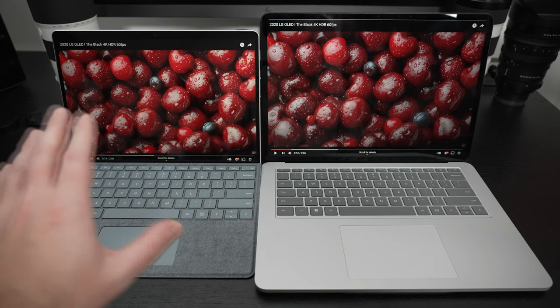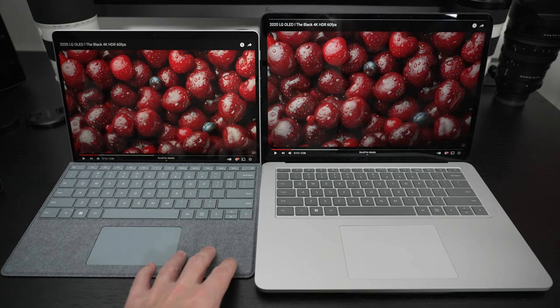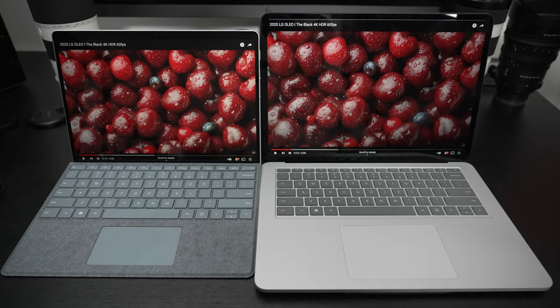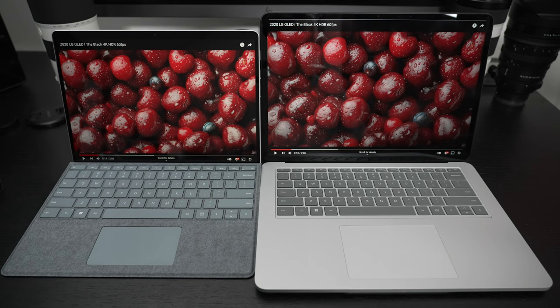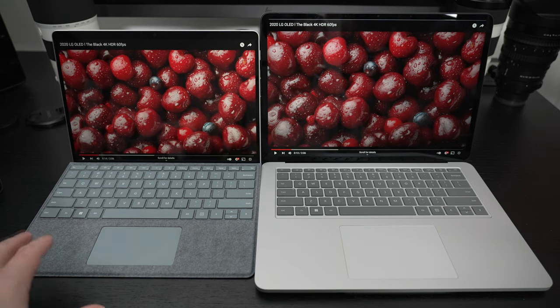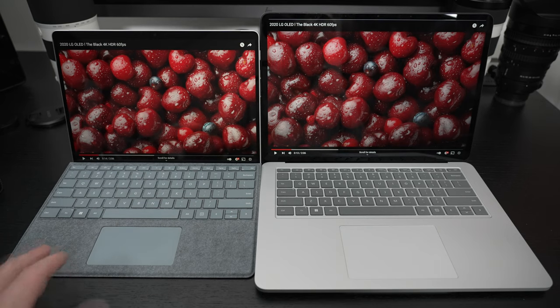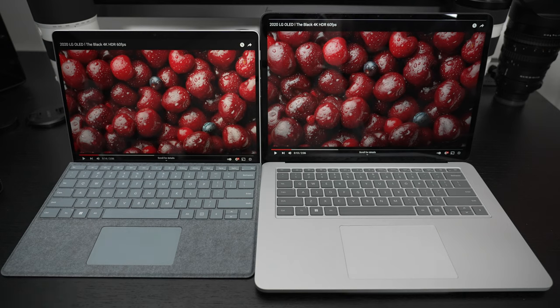Of course, you could opt not to get this, but it would not be a complete Surface Pro 8 experience. Yes, you could dock it with a Thunderbolt dock, use an external keyboard. There are a lot of ways you could go, but ultimately I feel you at the very least need this signature keyboard cover.